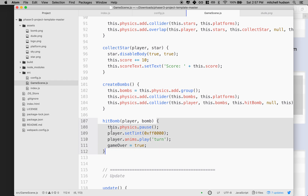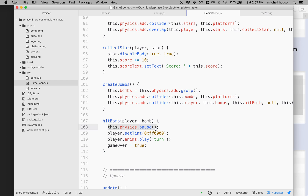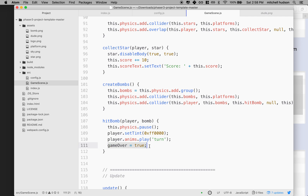So now if a player hits a bomb, we're gonna say `physics.pause` and that will stop the physics engine - all objects will freeze on screen. We'll tint the player red: `0xff0000` is red, zero green, zero blue. Then we'll call `animations.play('turn')` which makes the player face forward. Then we'll set the `gameOver` property to true. We have to ask who owns this variable - I'm going to say `this.gameOver = true`.